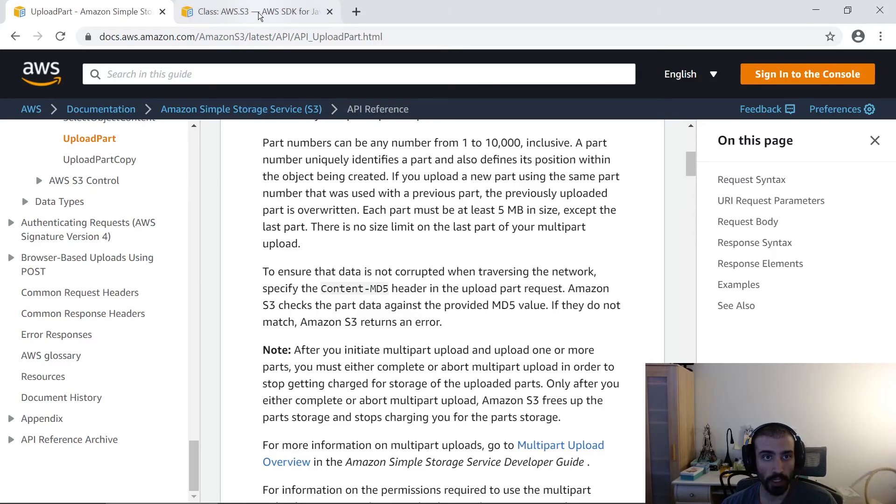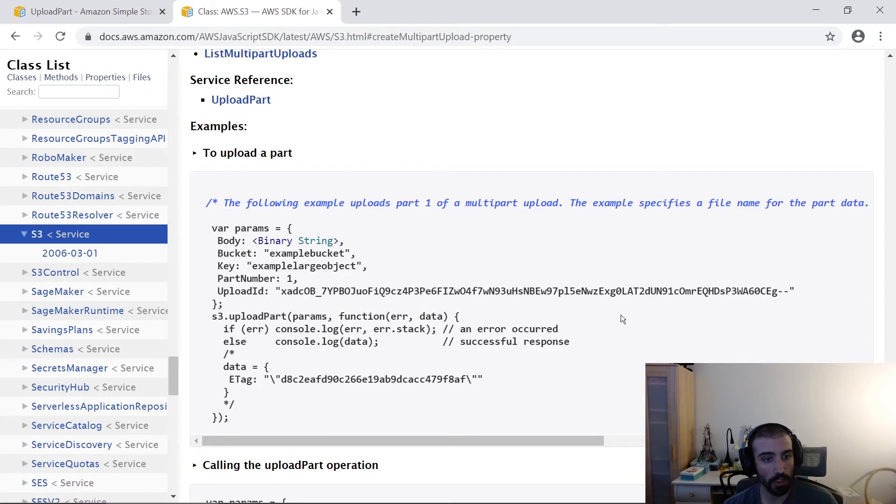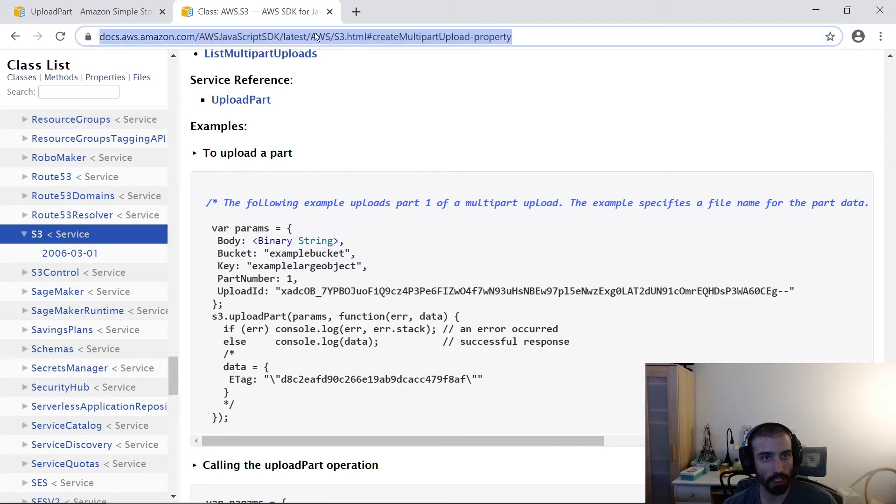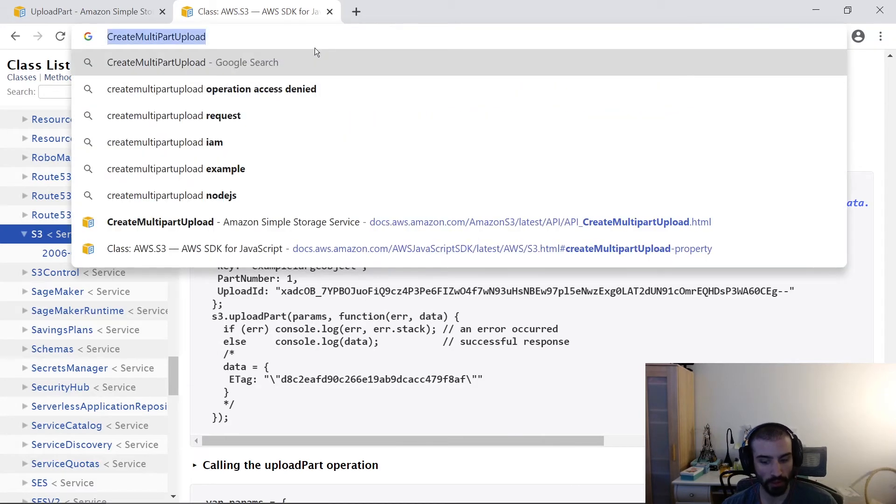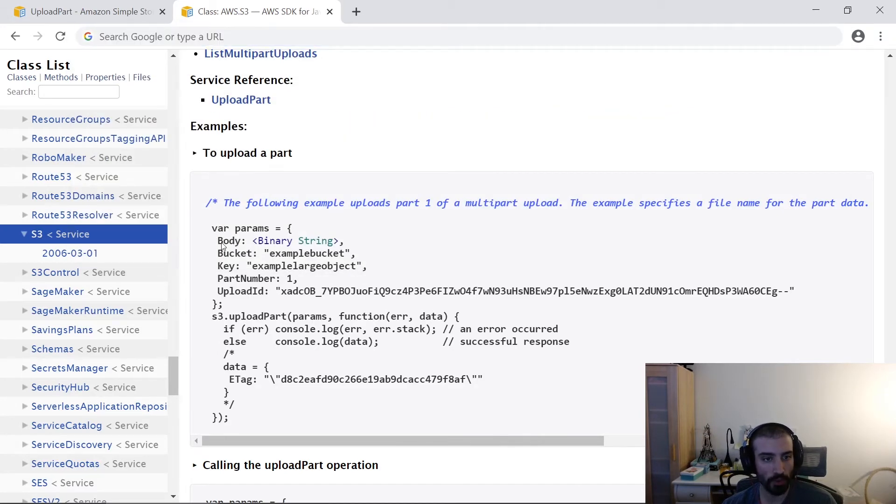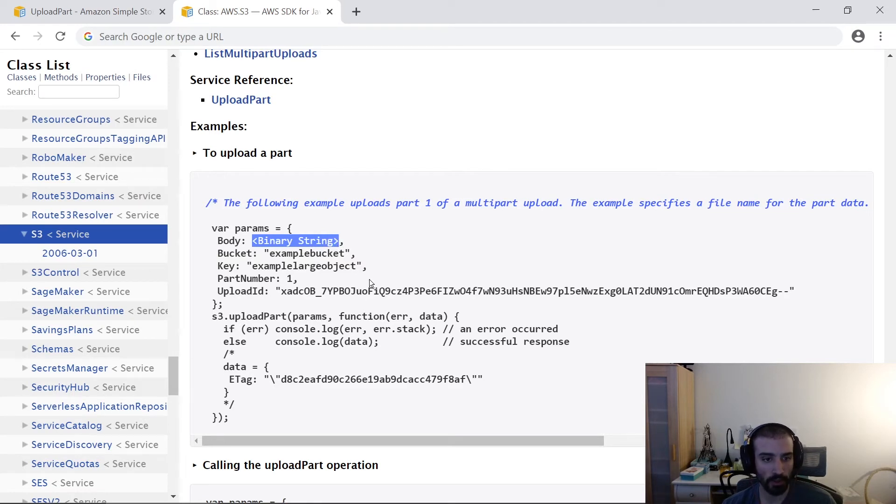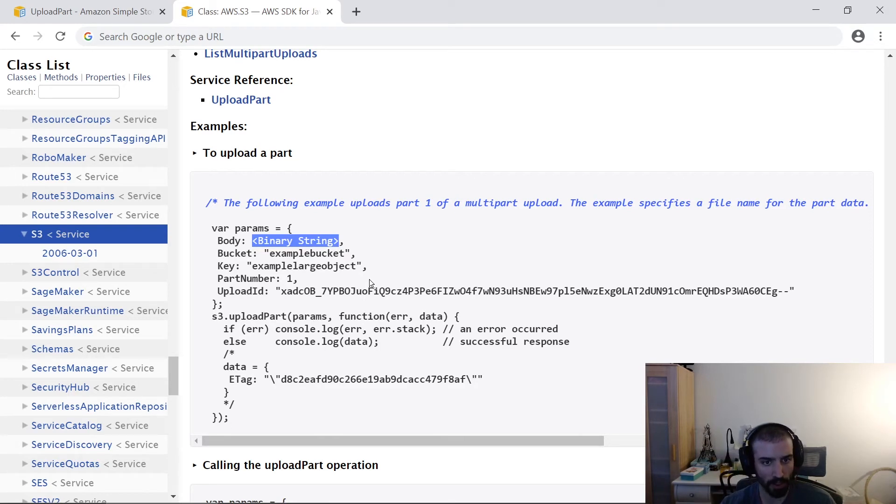Let's check how this looks in the AWS SDK using Node.js. What are we seeing here? We're seeing params, which we pass in the body. Basically, you need to convert your file, or your section of the file, into a binary string. You do that in Node.js using the file system or fs package. You can probably find a lot of examples of that online.